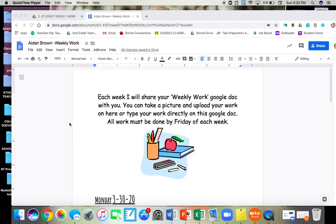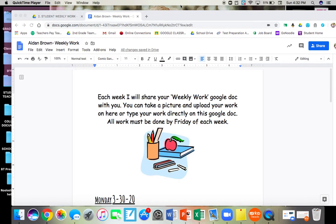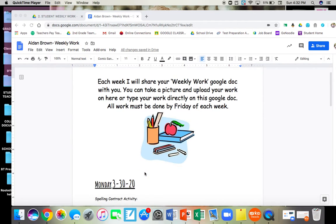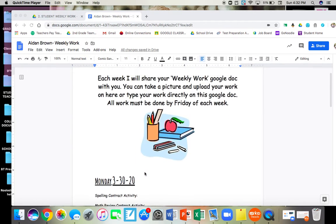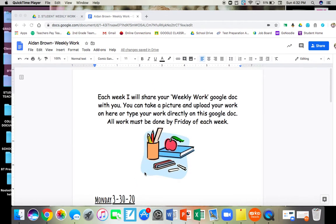I'm going to show you guys how to submit your work on this Google Doc. So instead of having your parents take a picture on their phone and then uploading it to this document, you guys can do it all by yourself.